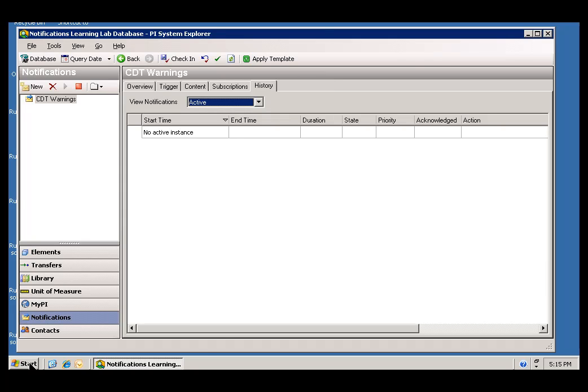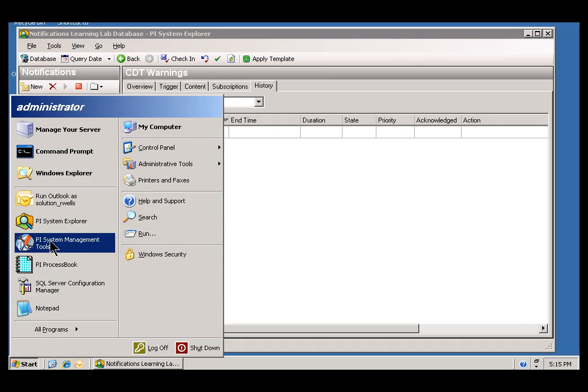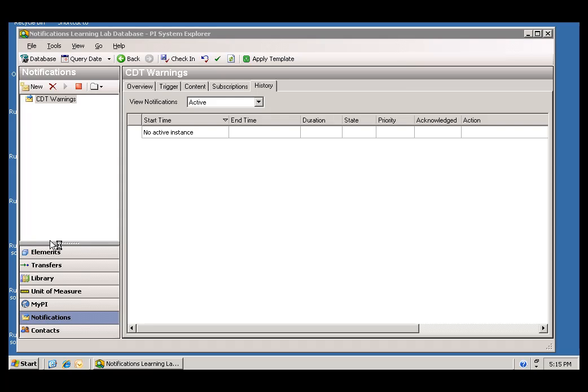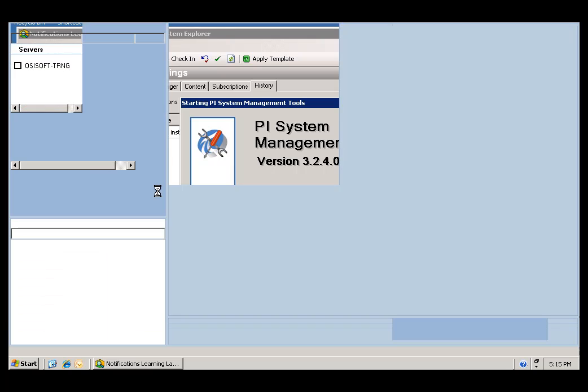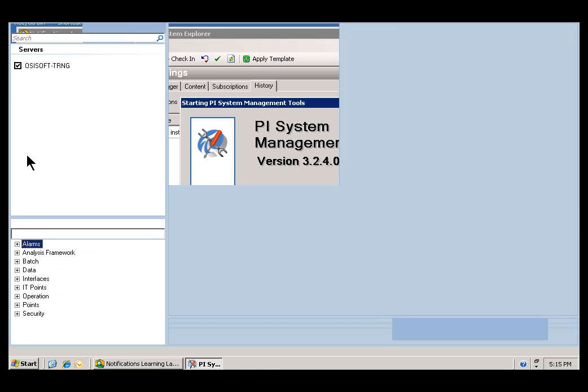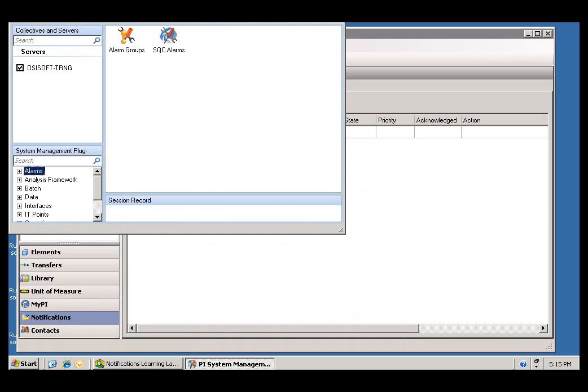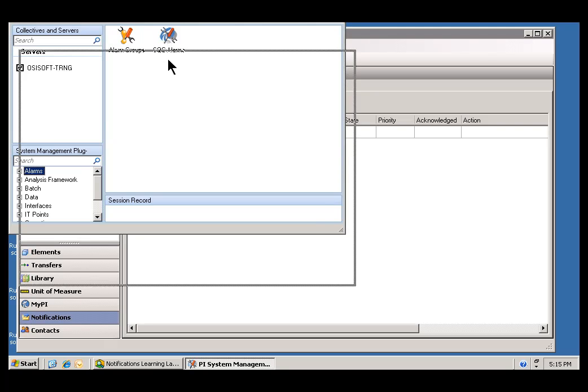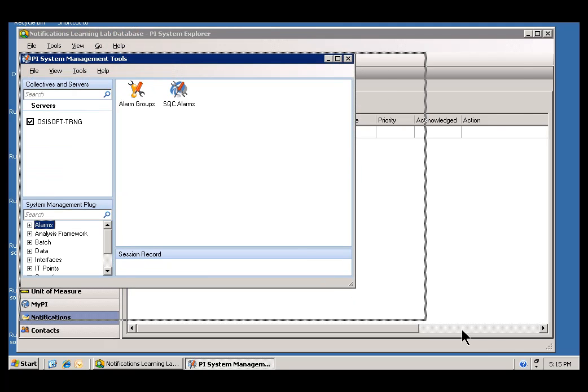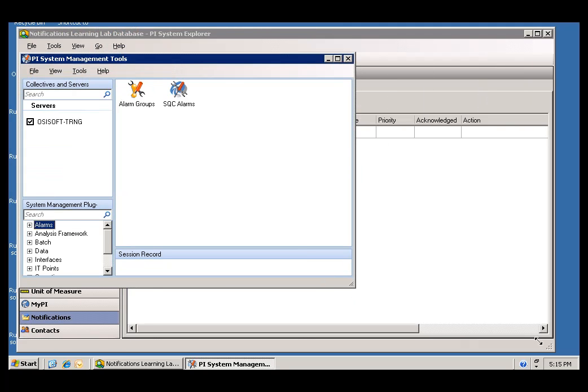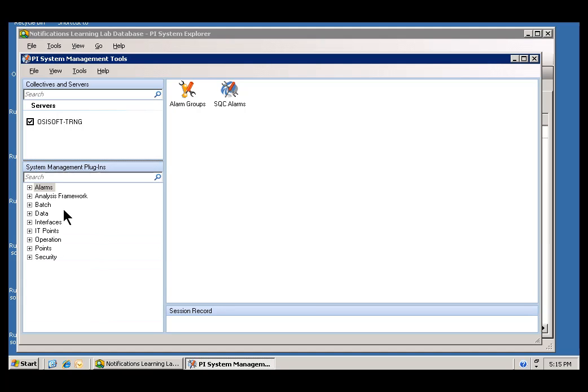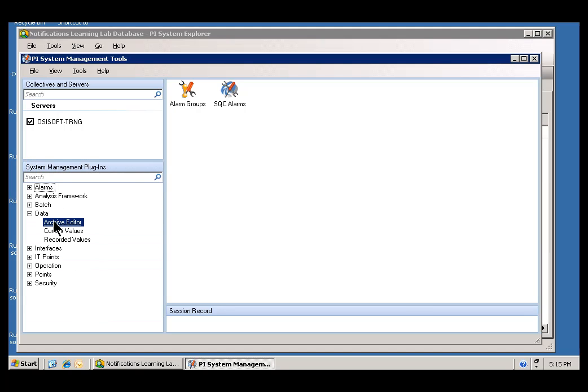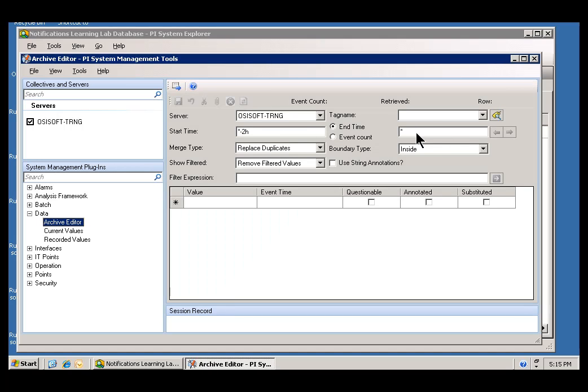In order to trigger this, what I need to do is go into the PI System Management Tools, and under PI SMT, you'll see a Data Section. There's an Archive Editor. We can use that to force Values into the PI System. Let me resize this so we can see the whole thing. Here it is. It's the Data Section. We're going to go into the Archive Editor.